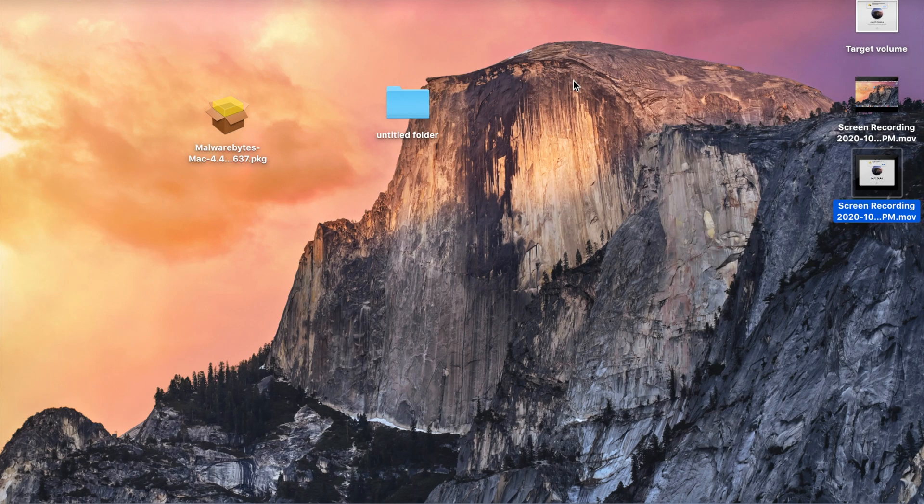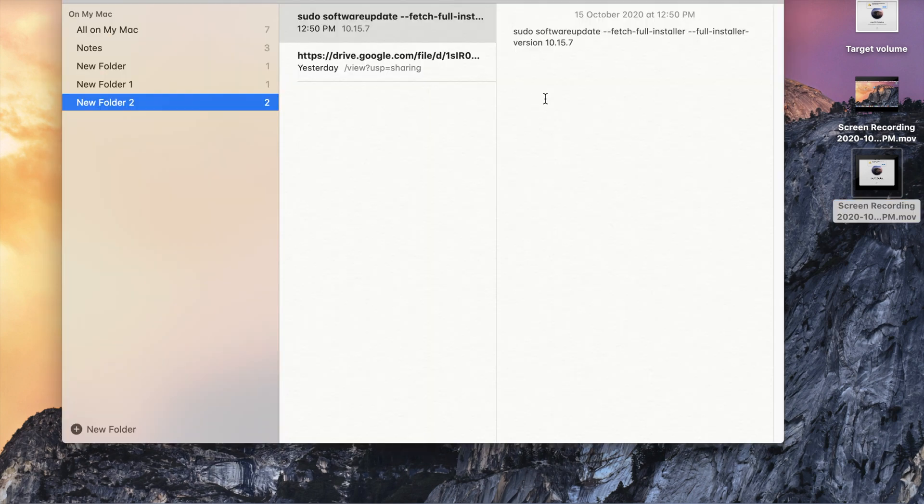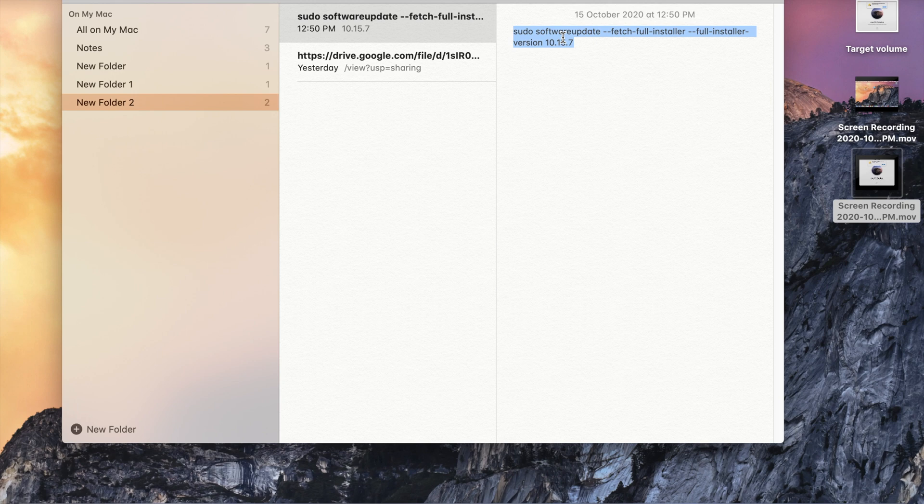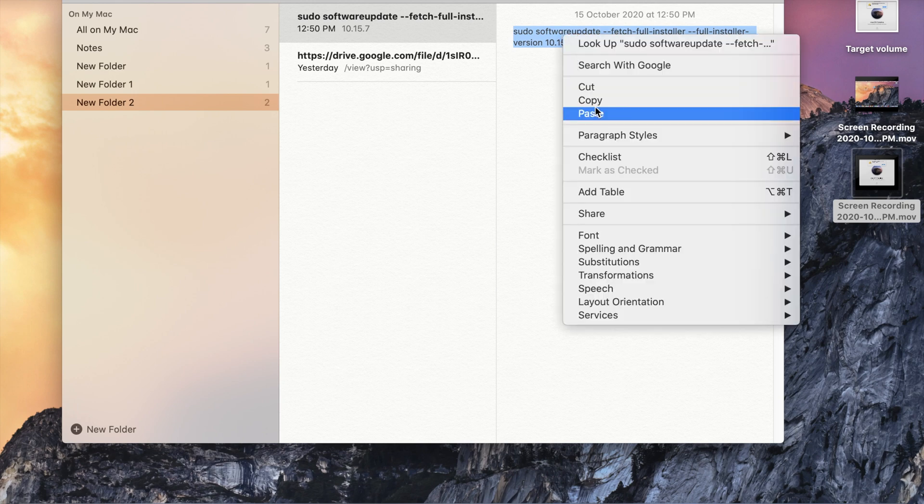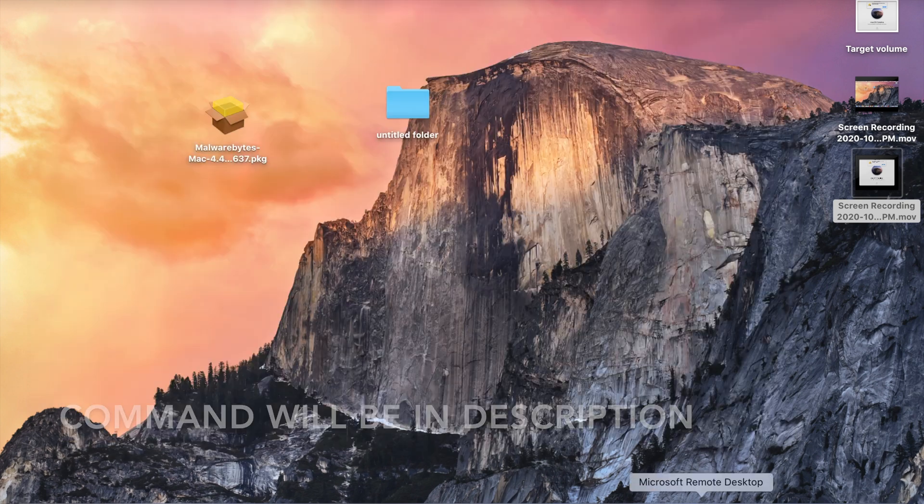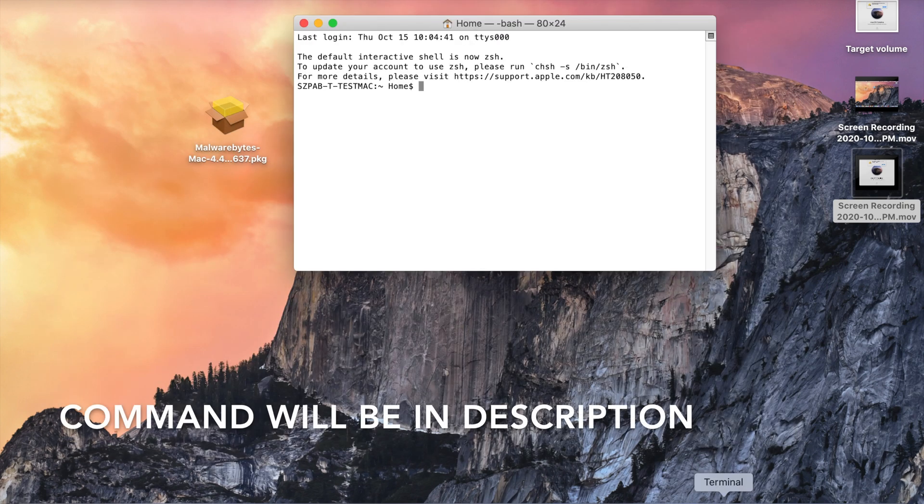First we need to download the installer media from the Catalina machine. For that, you need to copy this command. Then open the terminal.